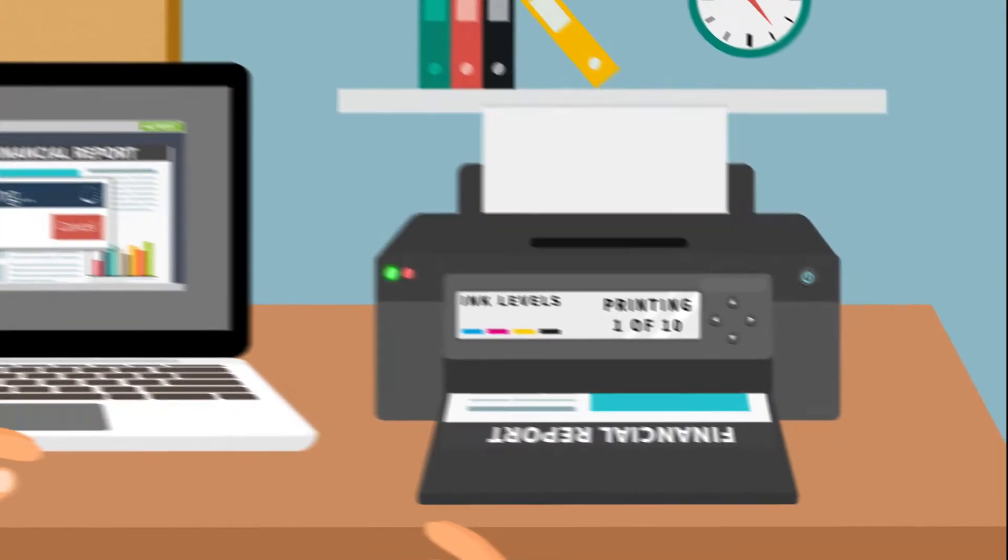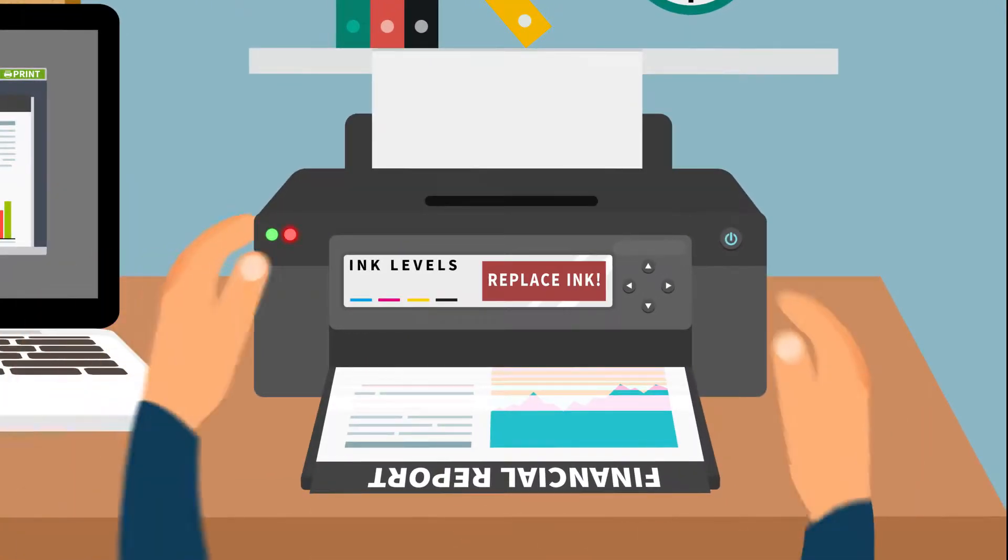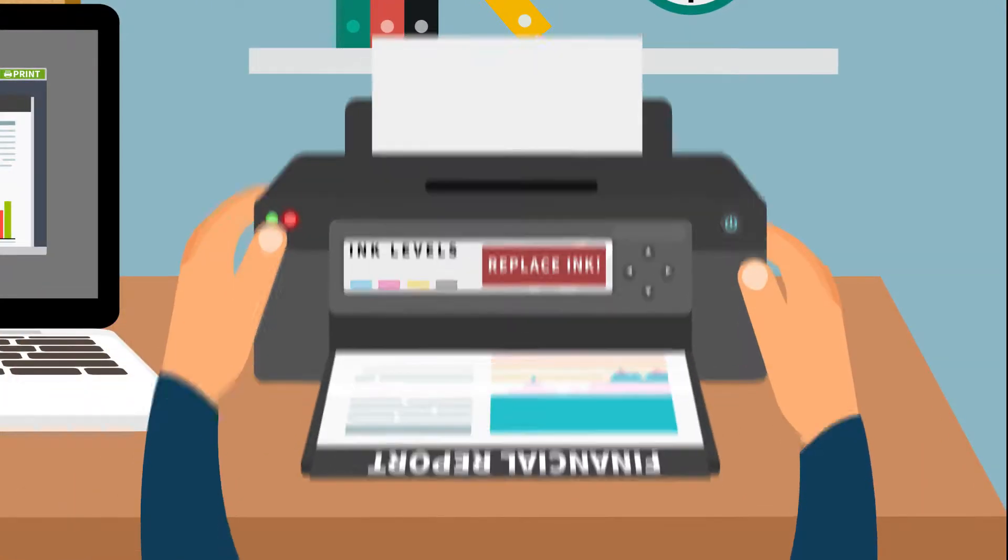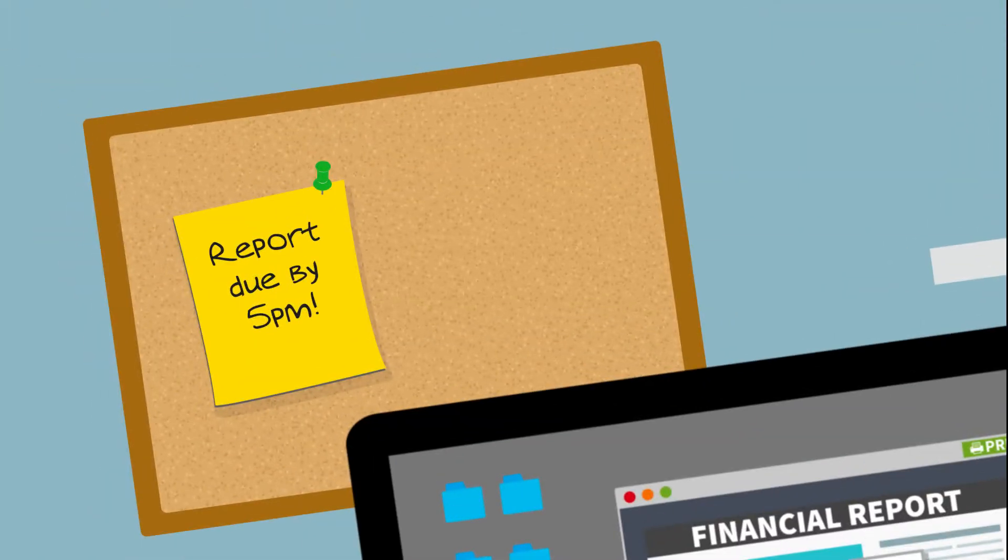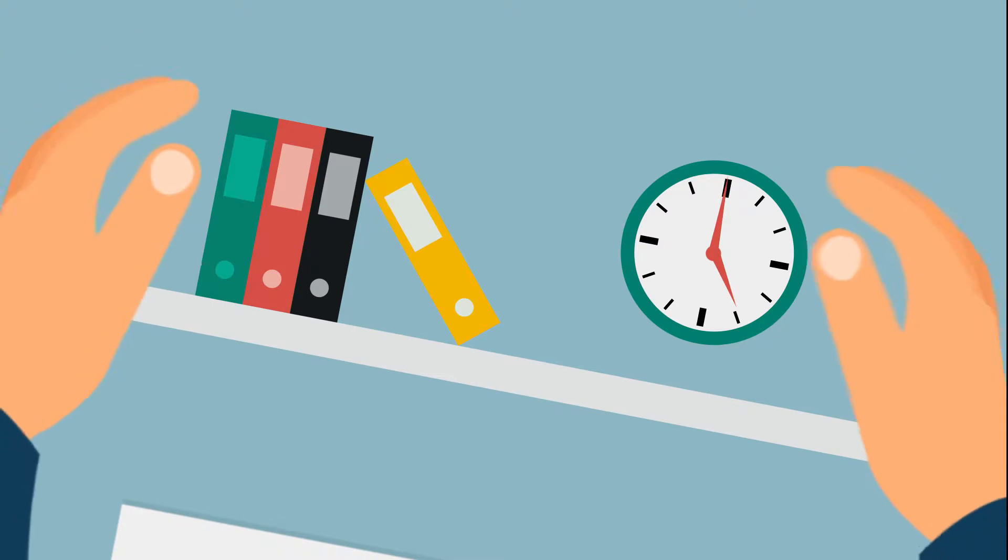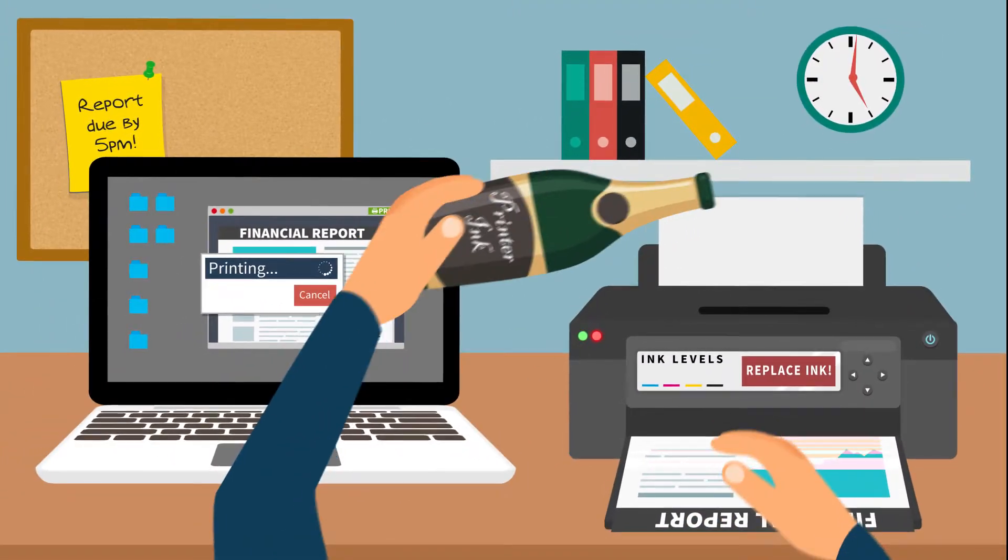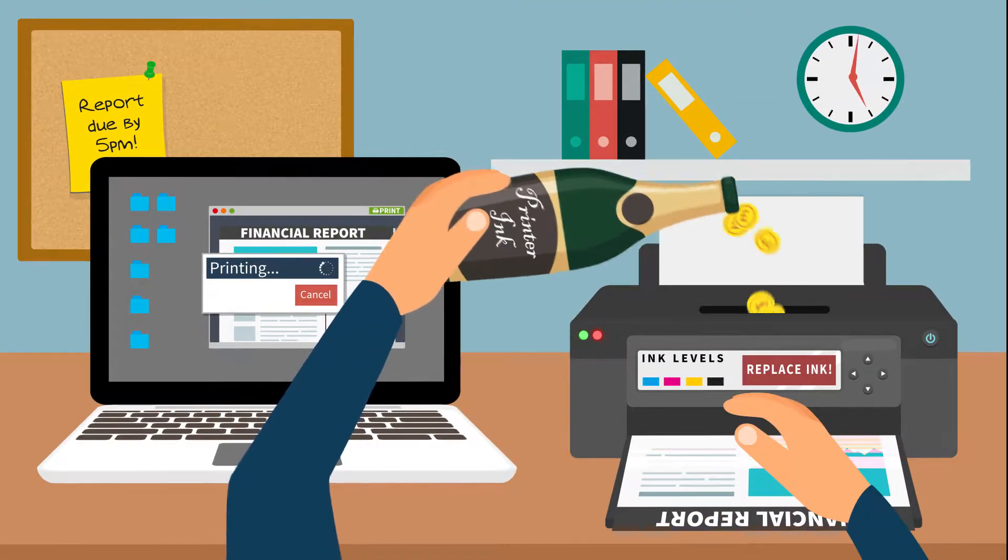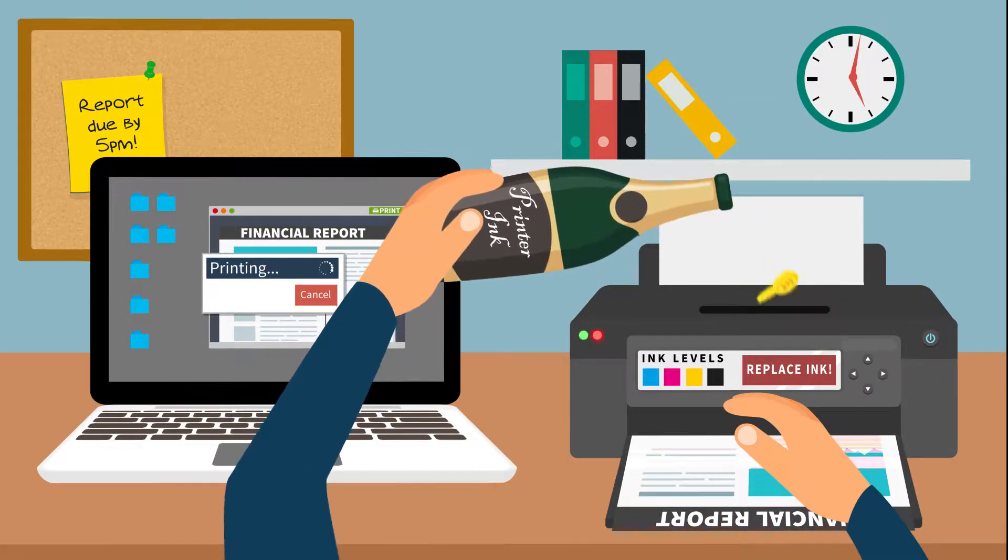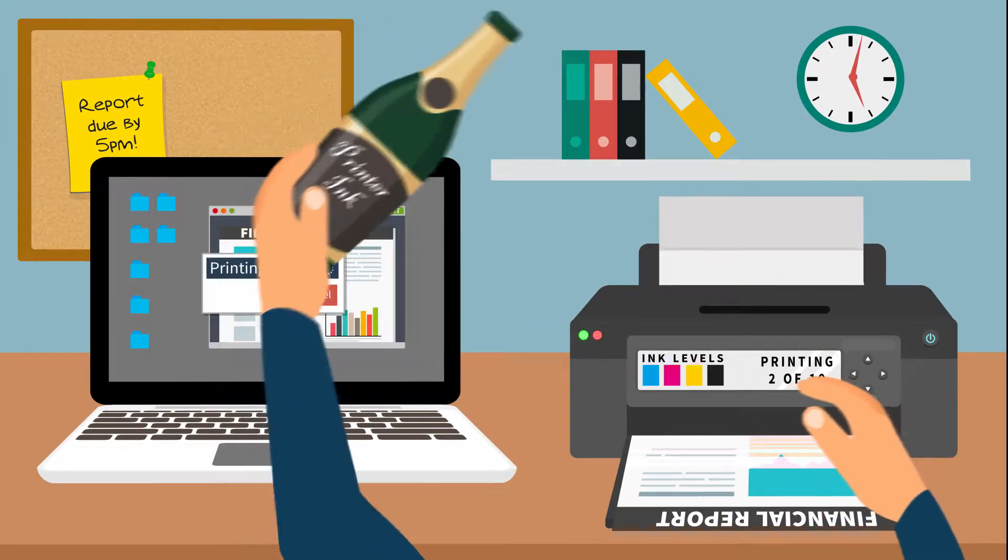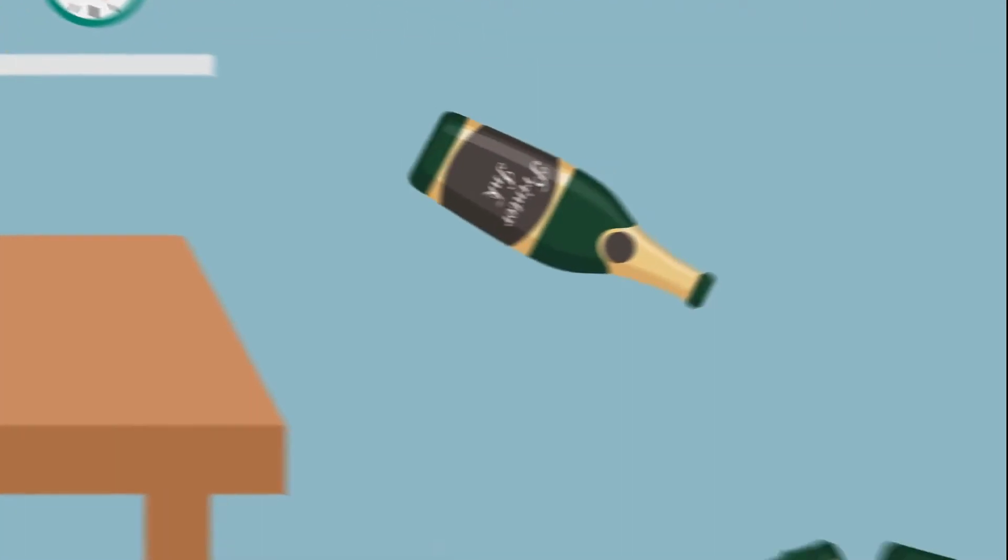The problem is that they are extremely costly to run. It isn't widely known that litre for litre, printer ink is more expensive than good quality champagne. But nobody ever monitors this cost, do you?